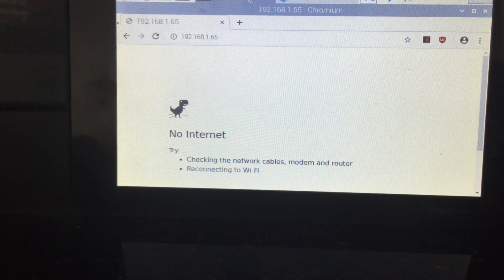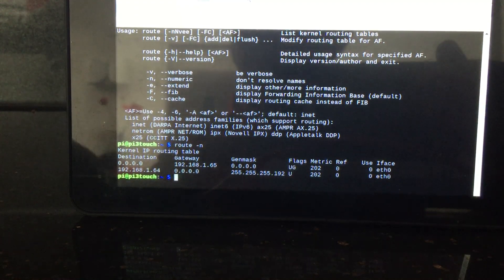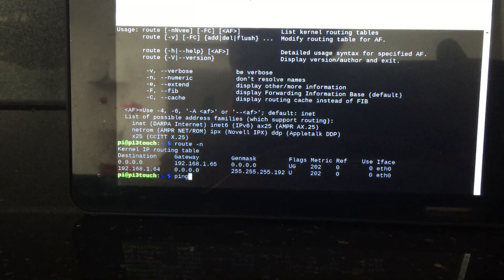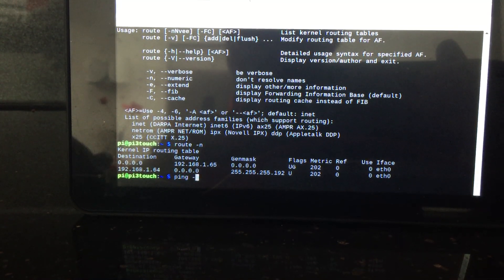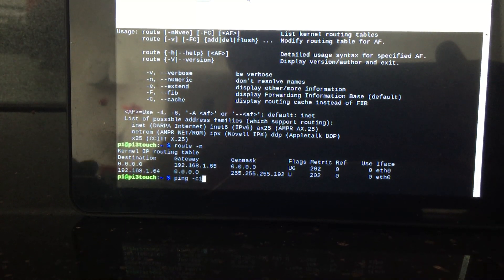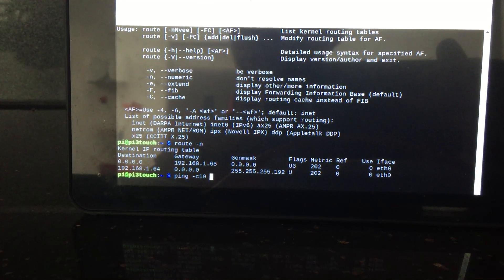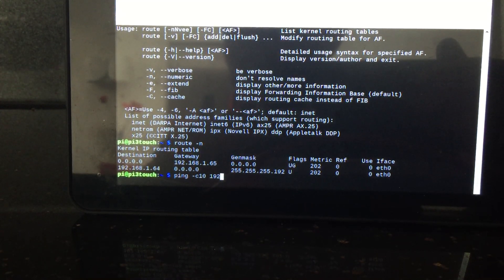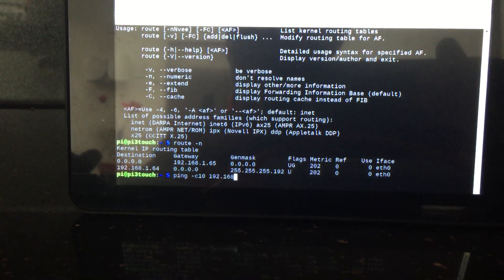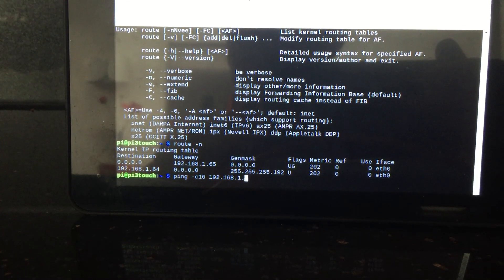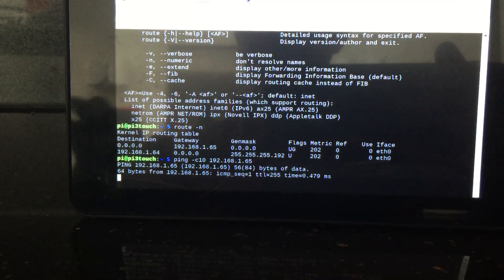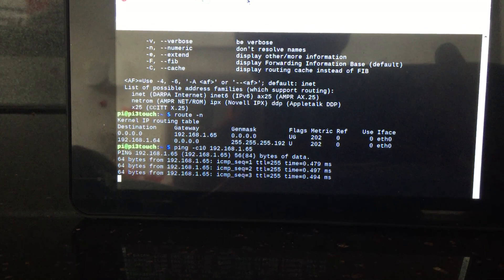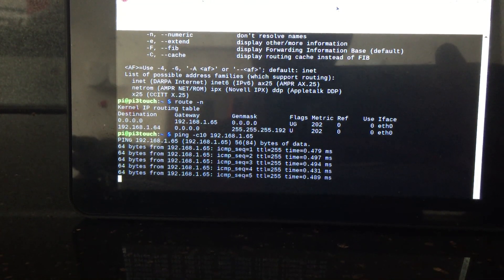And if we do ping minus C10, so it's going to try 10 times. And then the router IP address. And we have the ping, so we should have the connection to the router.